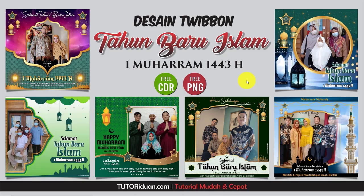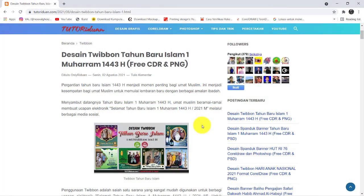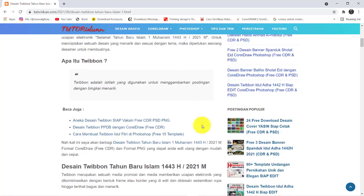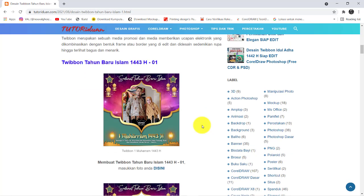Bagaimana cara mendapatkan 6 desain ini? Silahkan teman-teman kunjungi tutorialridwan.com. Di sini saya bagikan 6 link desain Tweetbon Tahun Baru Islam format Corel dan Photoshop. Dan jika teman-teman ingin menggunakan Tweetbon ini langsung, silahkan klik di sini untuk memasukkan foto.